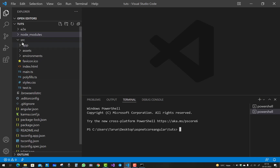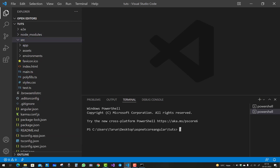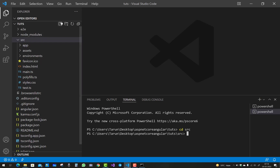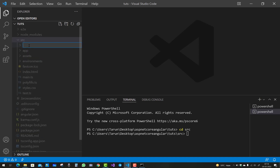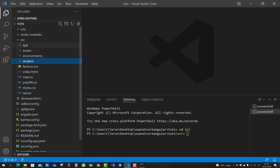Hello everyone, welcome to my channel ASP.NET Core. Today I am going to fix some errors that occur when we create a new folder under the src directory in an Angular project — like a 'students' directory — and then try to create a new component under it, getting that type of error.